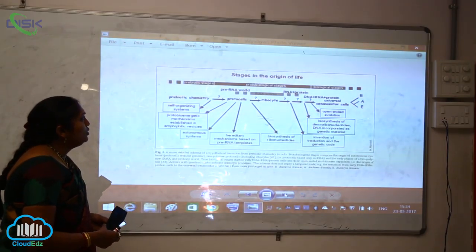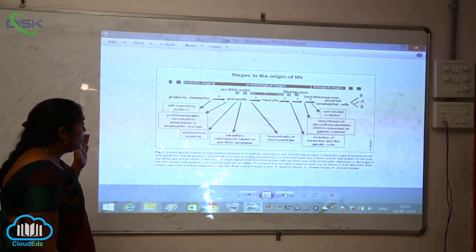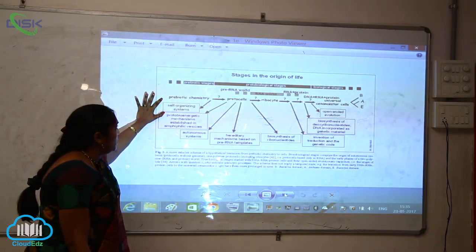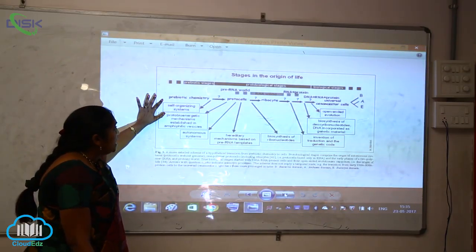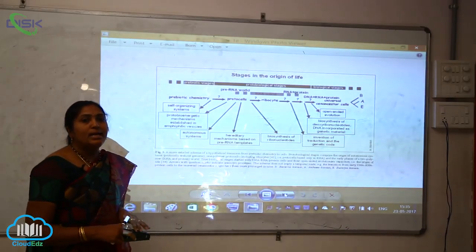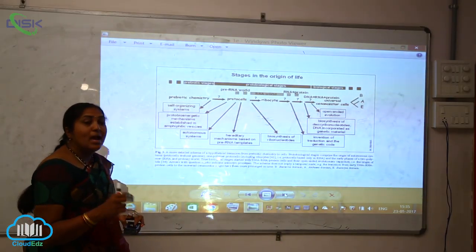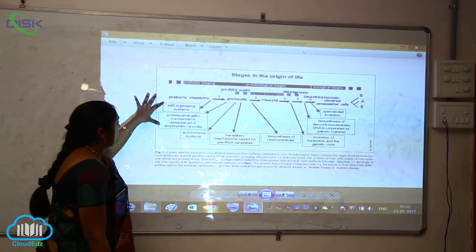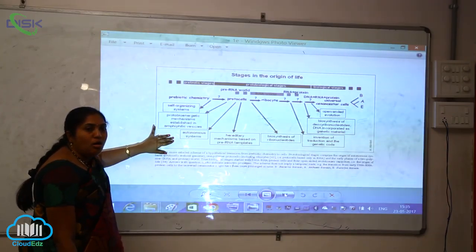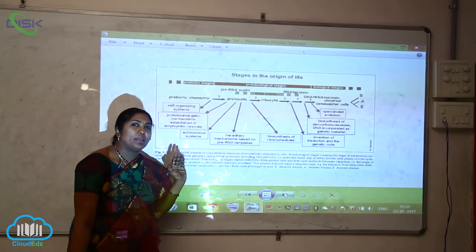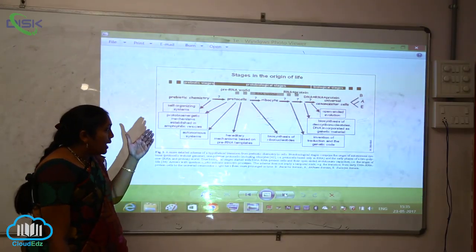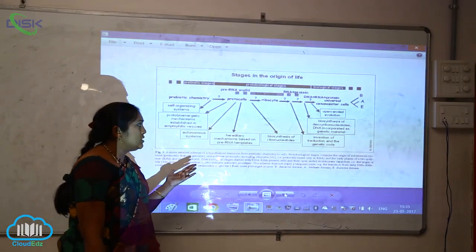There are different stages in the origin of life. Prebiotic chemistry, that is chemical evolution, gives rise to protocells, and protocells ultimately give rise to ribocytes, wherein DNA, RNA, and proteins form the ancestral cells. Self-organizing systems, proto-bioenergetic mechanisms established in amphiphilic vessels, and autonomous hereditary mechanisms based on pre-RNA templates also emerged at this stage.